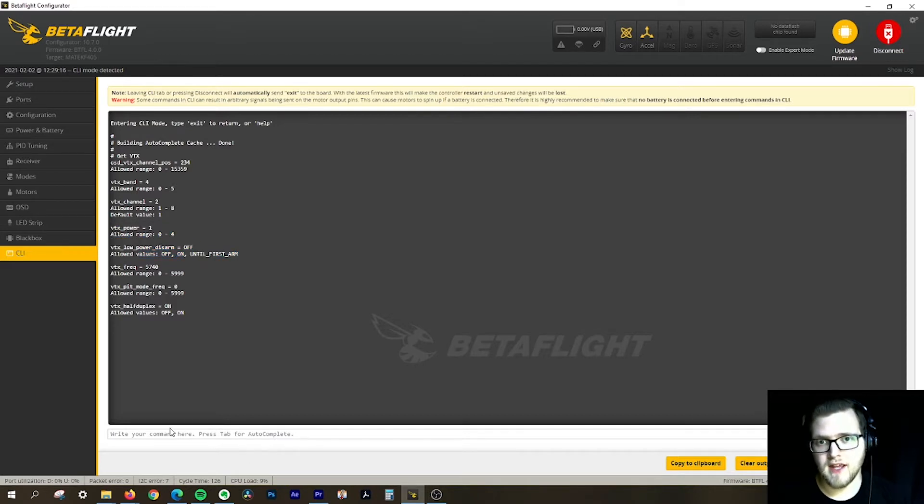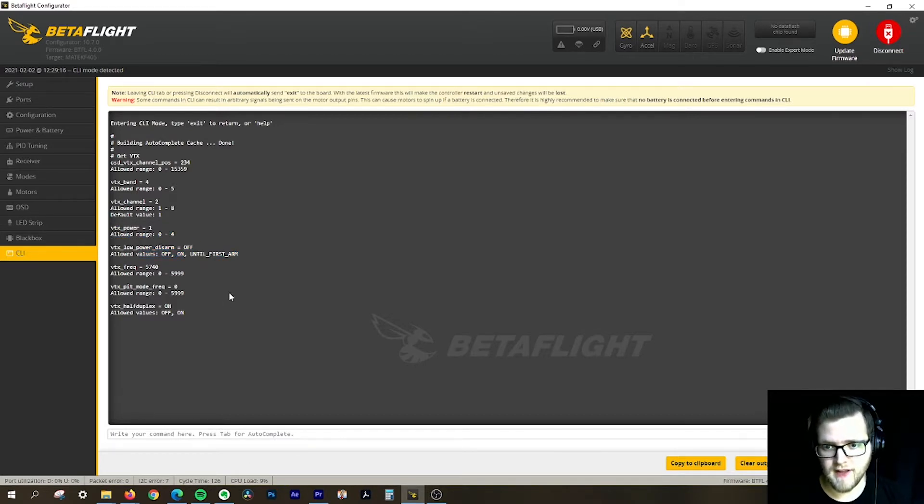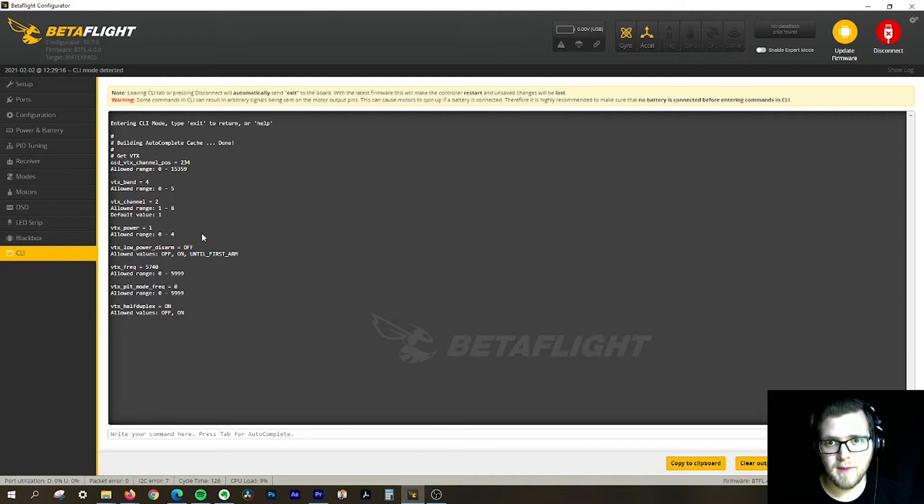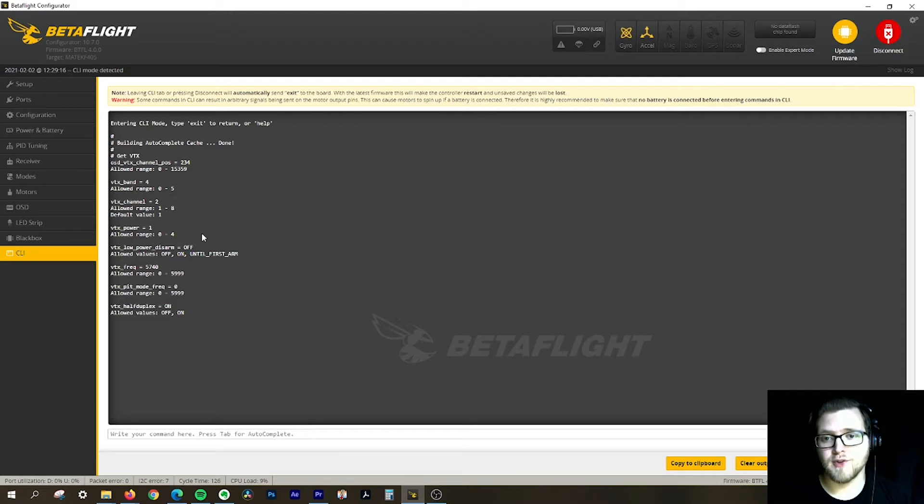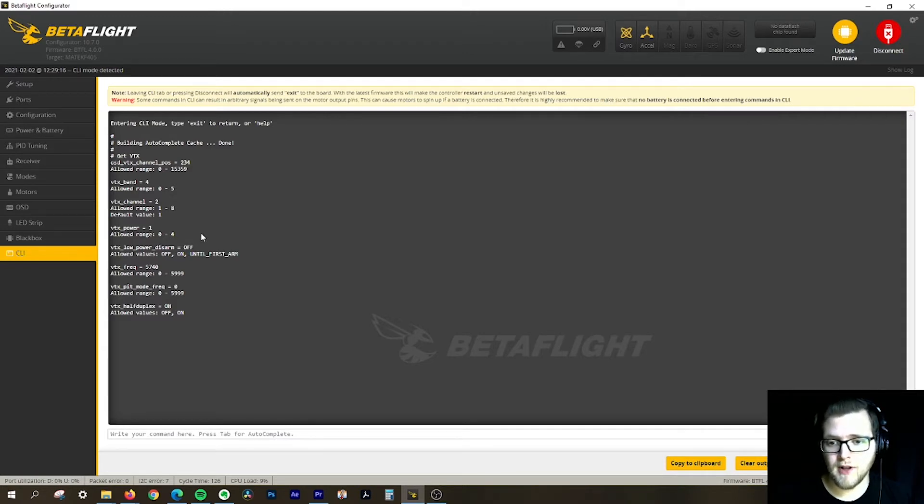In this case, I have an Emacs Hawk Pro attached to Betaflight. It has a range of 25 milliwatts to 200 milliwatts. Obviously, the higher the milliwatt range, the further you can get with your video and the better quality it'll be.